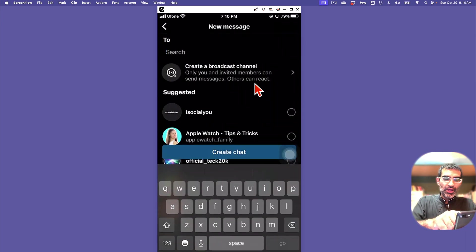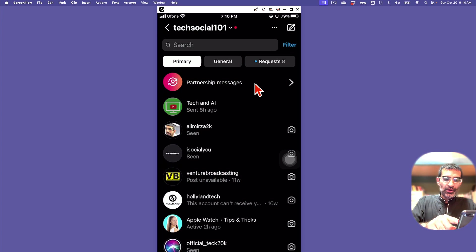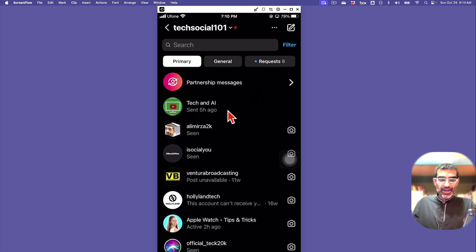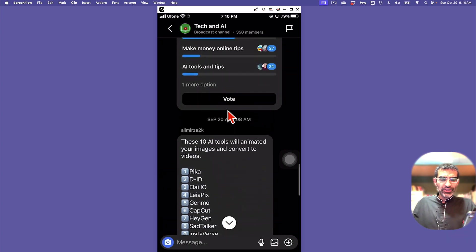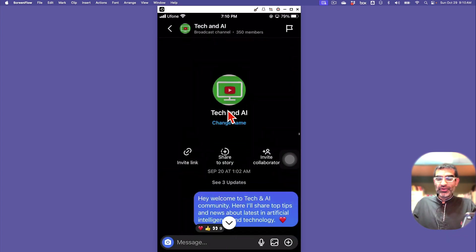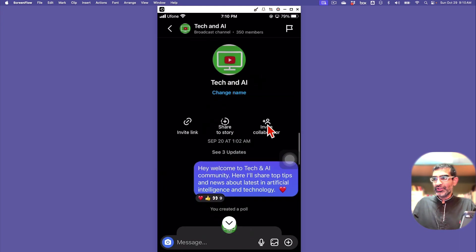Once you create it, it will create a new channel for you. Let me go back and go inside this channel that we already created and show you a couple of options.